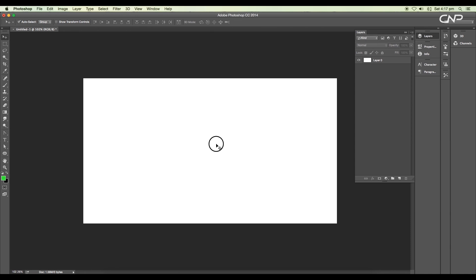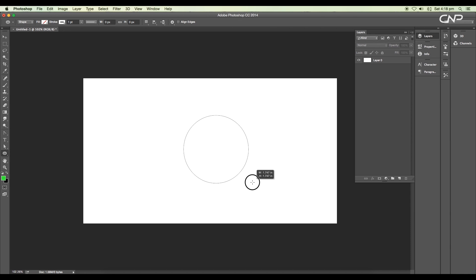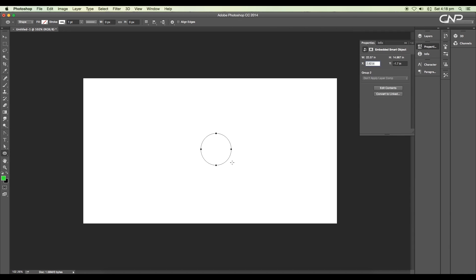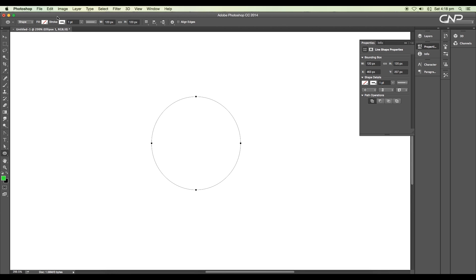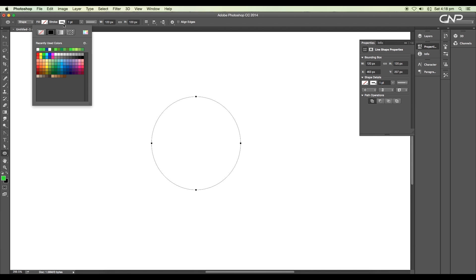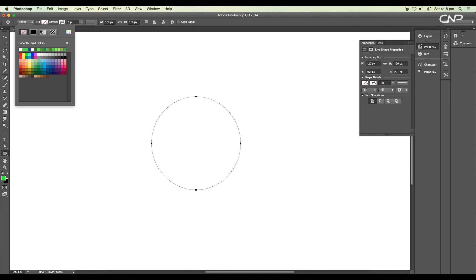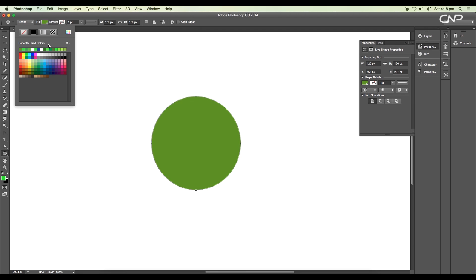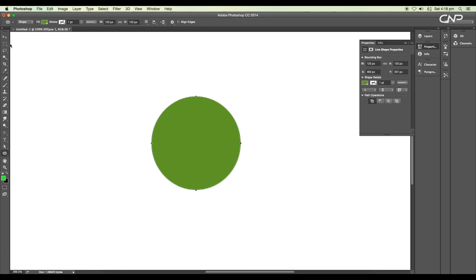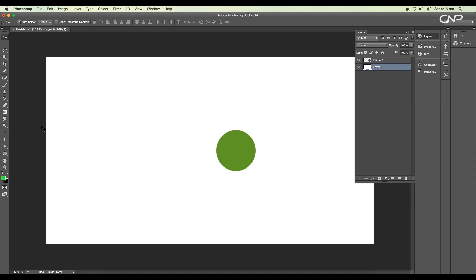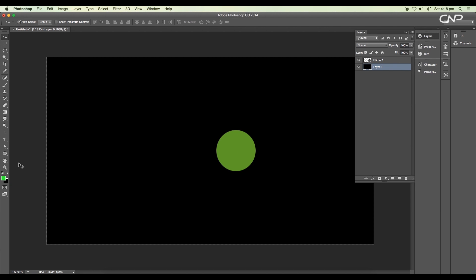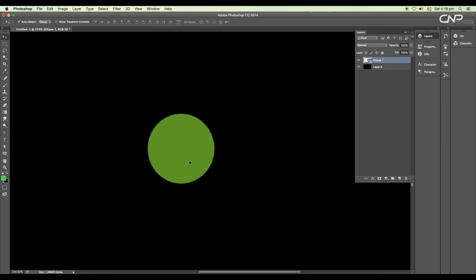Open a new Photoshop document and draw out a circle using the ellipse tool — make it small. Now go to stroke and remove the stroke color, then fill it up with green color from the color swatches. Now select the background layer and apply black color using the shortcut Command or Control + Backspace. Next, select the circle and reduce the fill color to 0%.